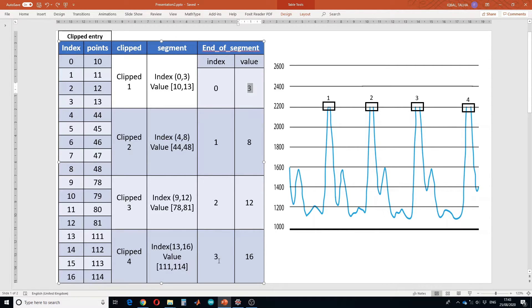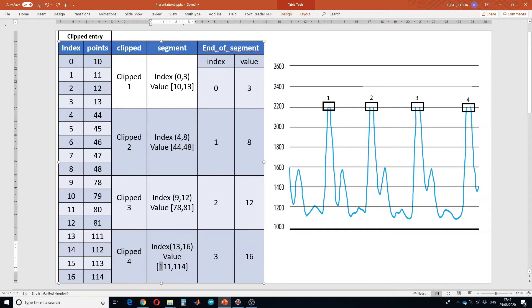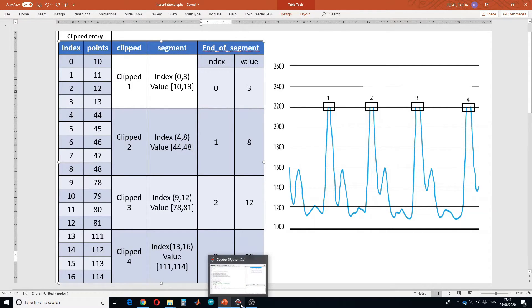For the last segment, the i value will be 3 and the values are 111 and 114. The start point will be clipped entry first column at the end-of-segment one-previous value plus one — that is index 12 plus one, giving 13, where the value is 111. For the end point, we directly call the last row of the clipped entry, so the end point is the first column last row of the clipped entry.